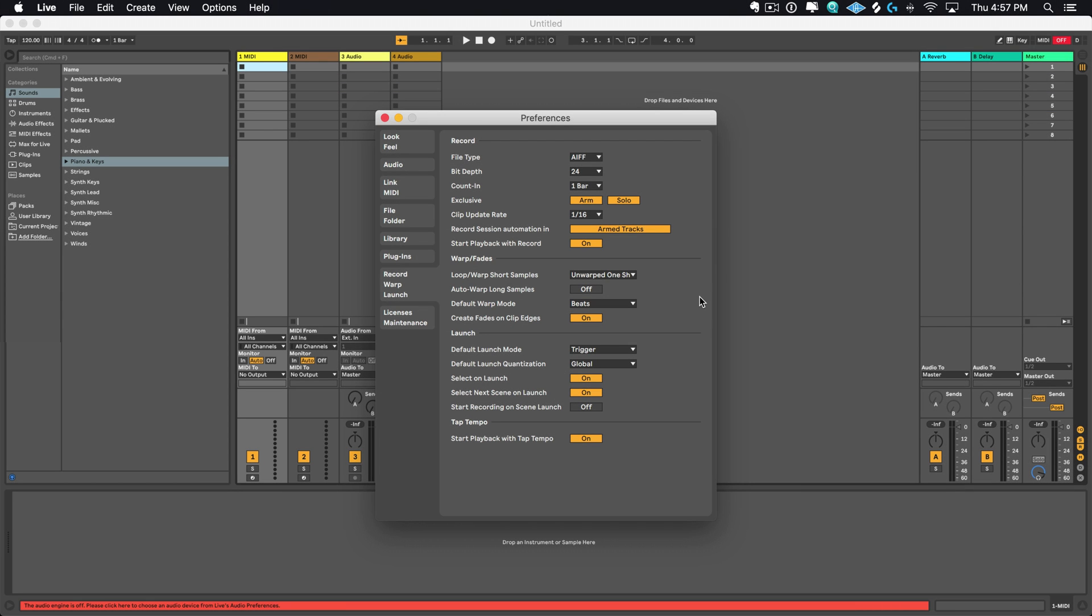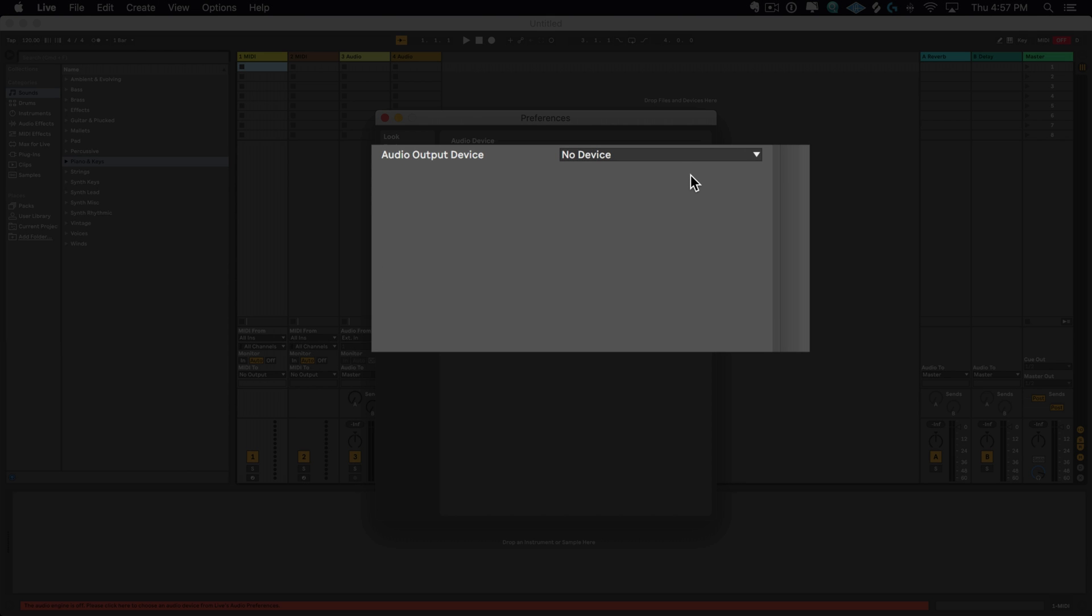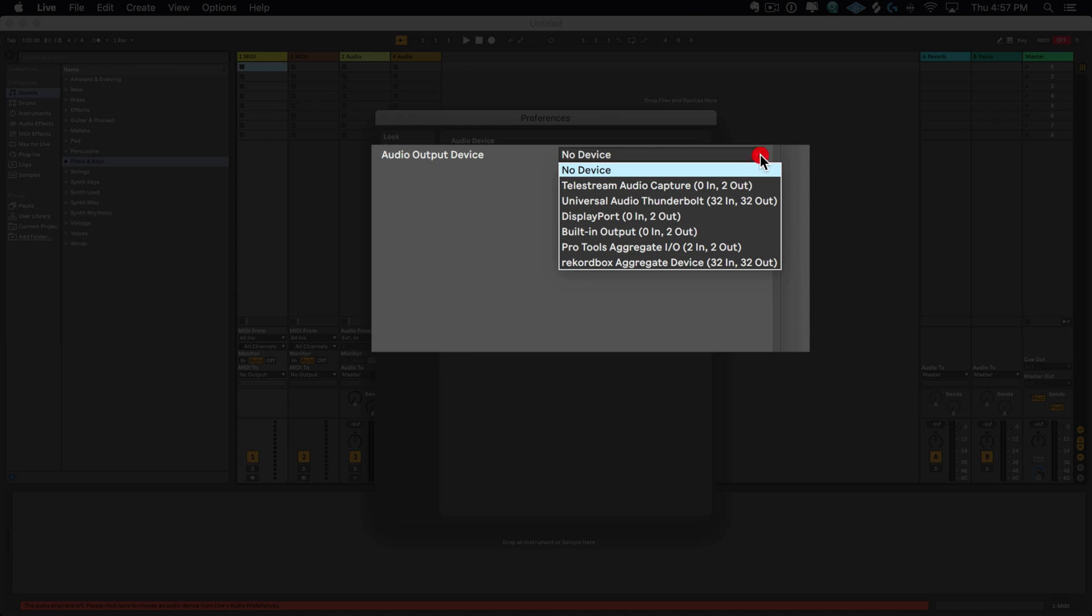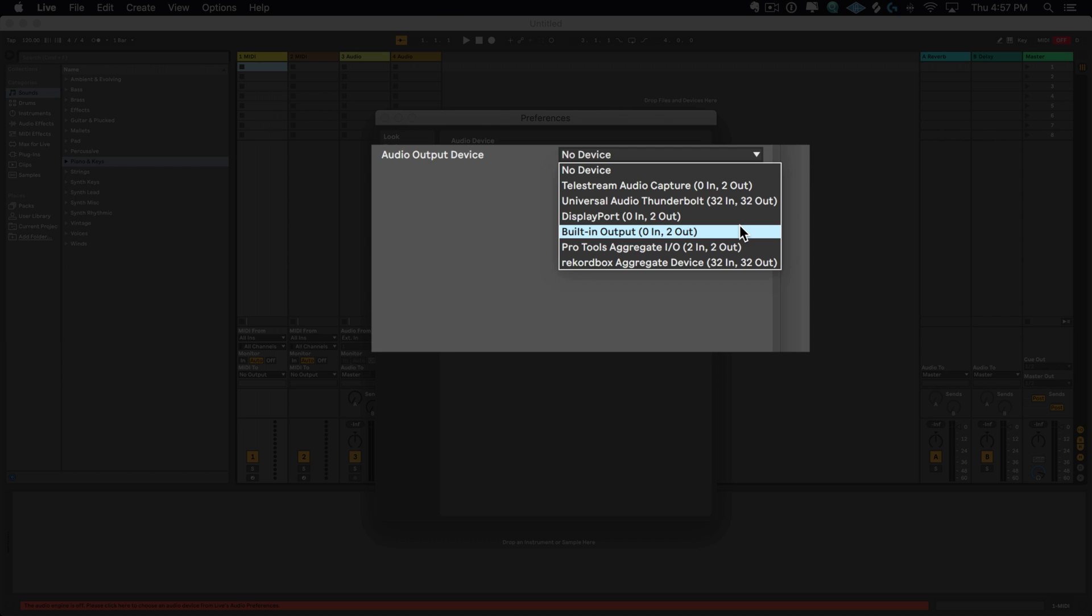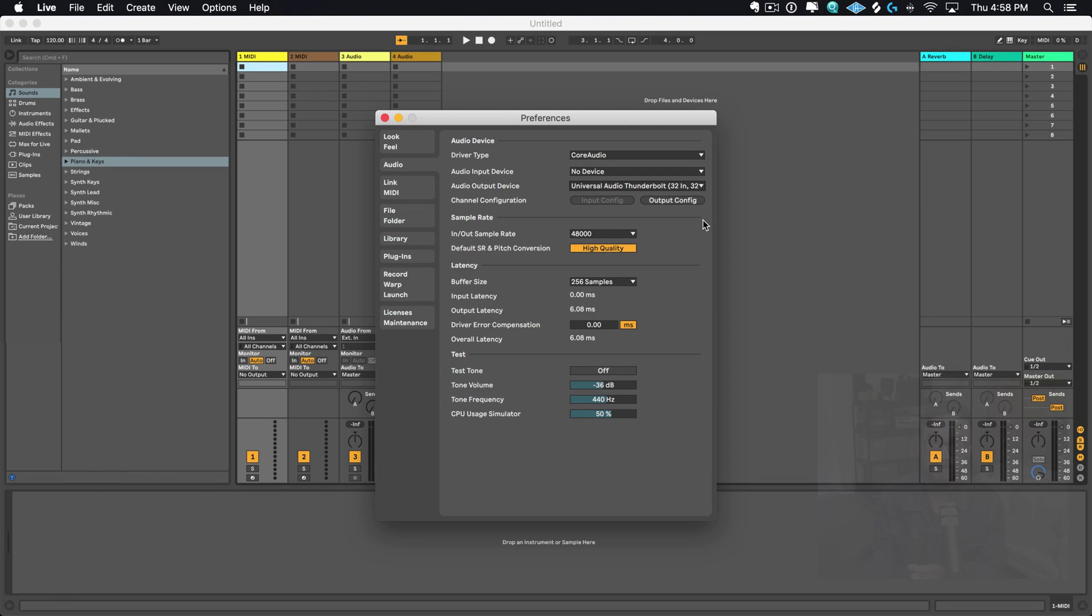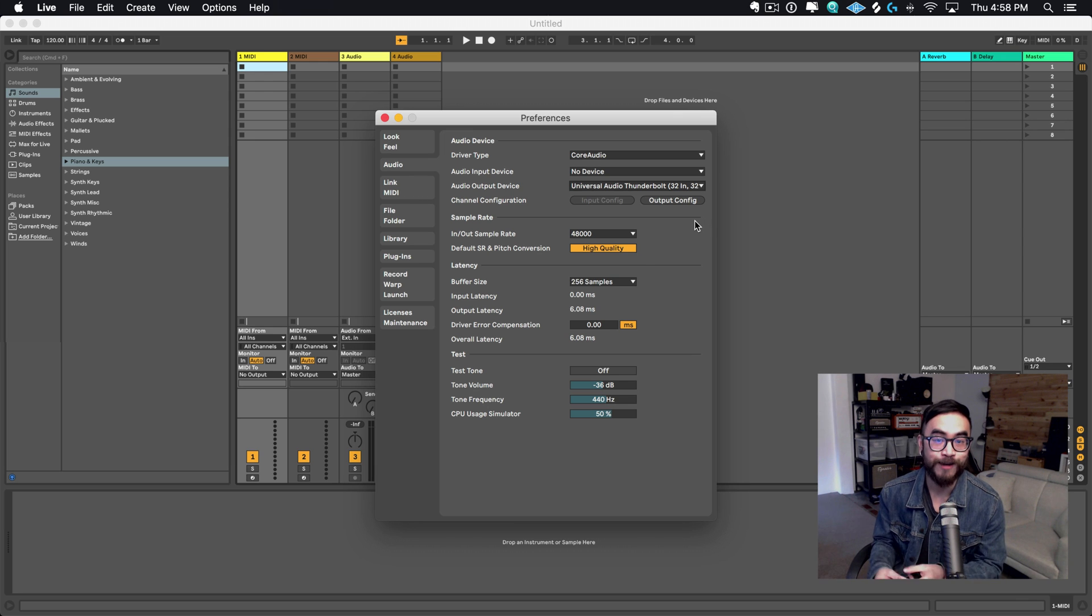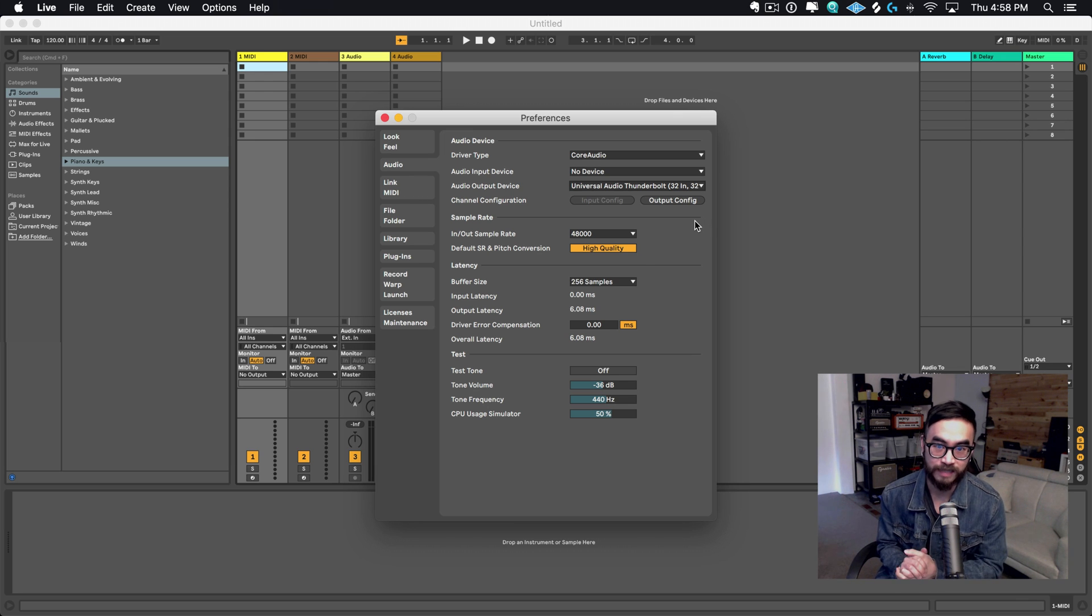Now once you've made that change, I also want you to go to Audio and go to Audio Output Device. As you can see right now, it says No Device. And what I want you to do is to click on the dropdown and to choose Built-in Output if you're using your laptop's onboard sound card or you can go ahead and choose your audio interface. In this case, my audio interface is the Universal Audio Thunderbolt. So I'm gonna click on that. And by doing this, that means that we can finally get sound coming out of Ableton Live so we can hear them in our speakers or in our headphones, whatever's connected to our laptop.